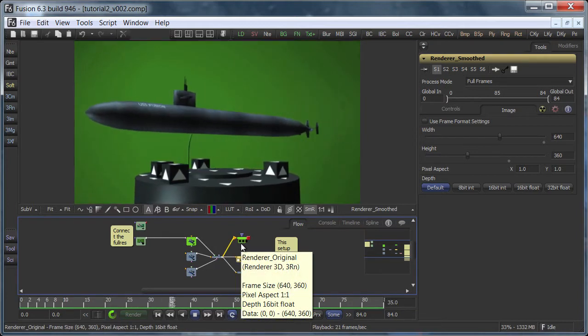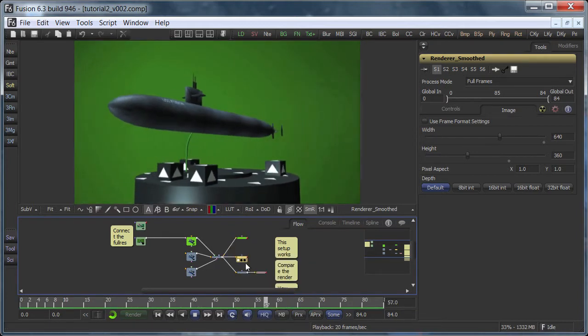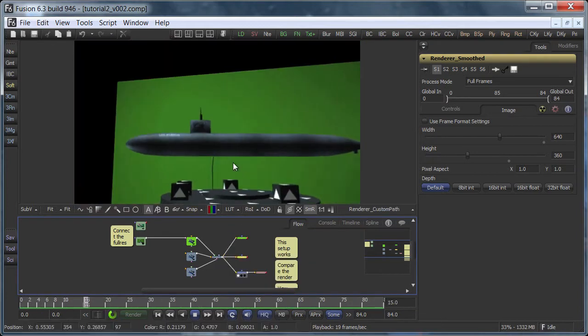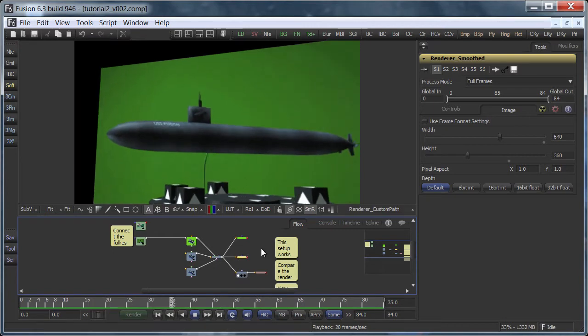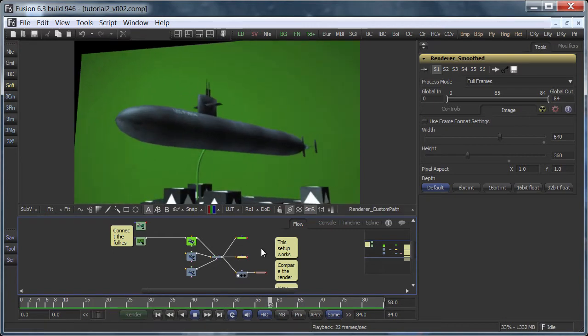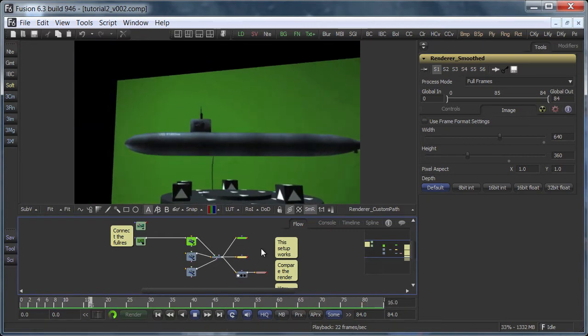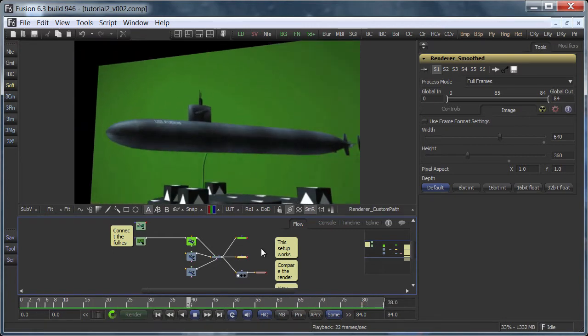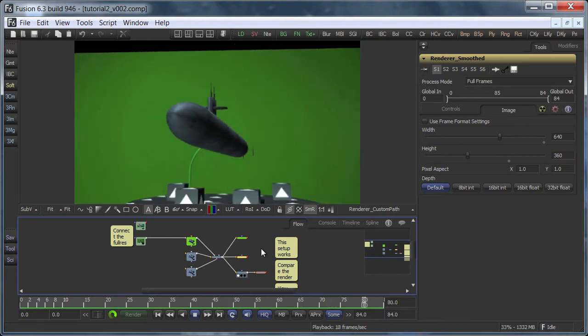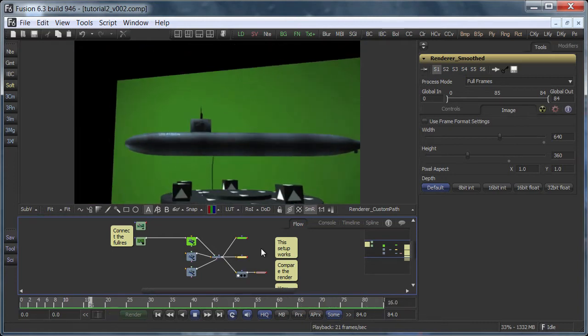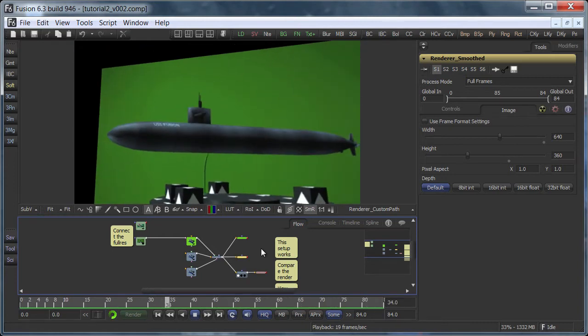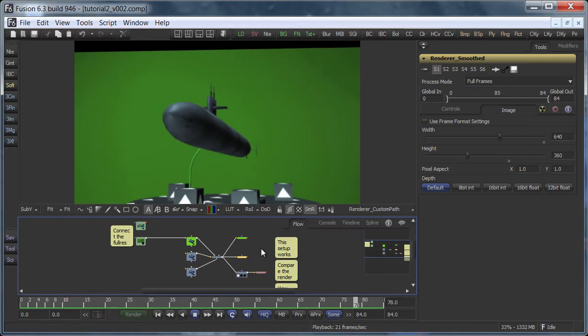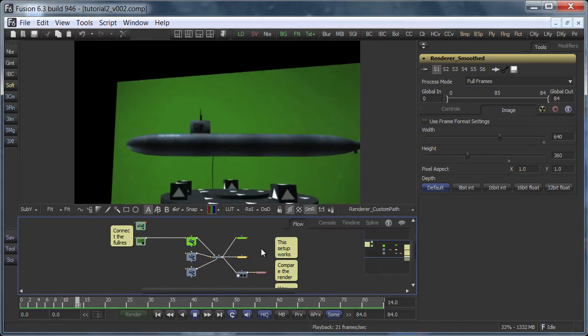Instead we redesigned the camera move completely. This version here has a much more dramatic camera move and the nice thing is that the stabilization was carried out in 3D space, which means that we can use a newly designed camera for lots of other things like particle systems and so on.